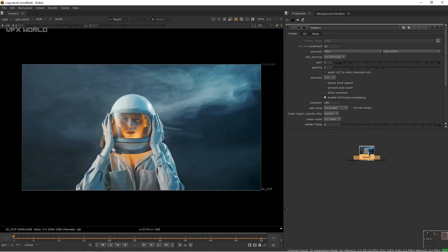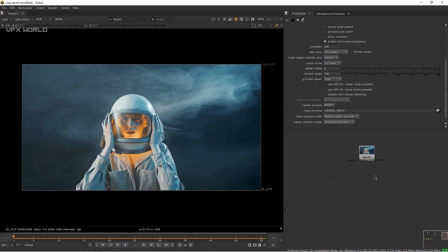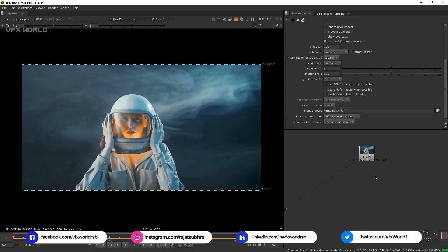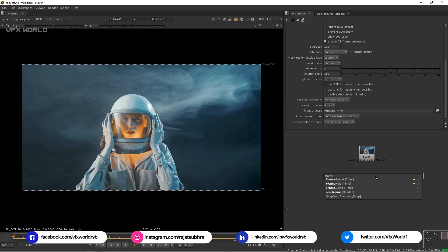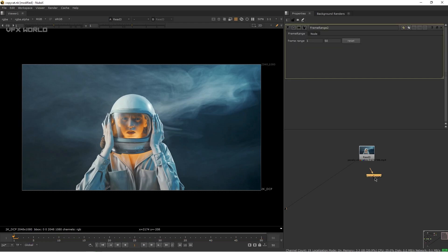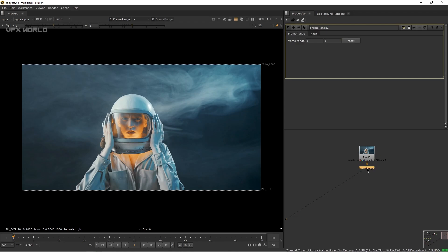The frame range is only 50 frames. We're adding a FrameRange node, connecting it under the footage, and setting the frame range from 1 to 1 — because we are calculating everything per frame, that's why we're changing it to 1 by 1.